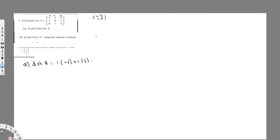For the third term, the sign is minus 1. After eliminating the row and column, we have 1 times 1, and 0 times something is just 1. Calculating everything: negative 1 plus 3 minus 1 equals 1. So the determinant of A is 1. That is my answer for part A.